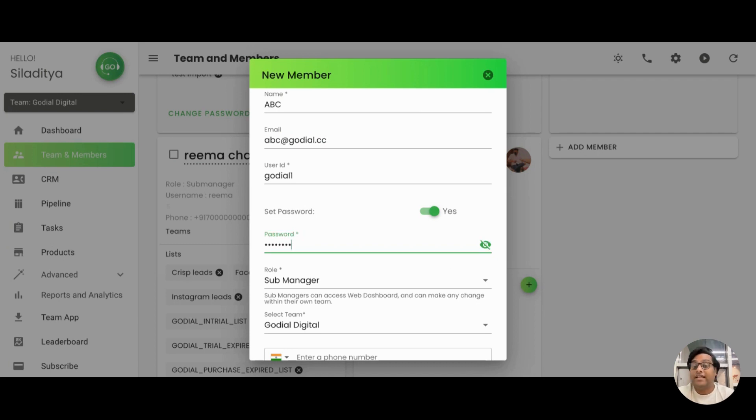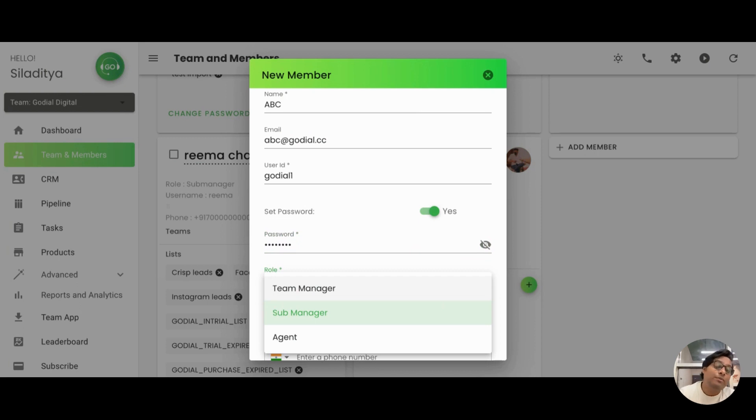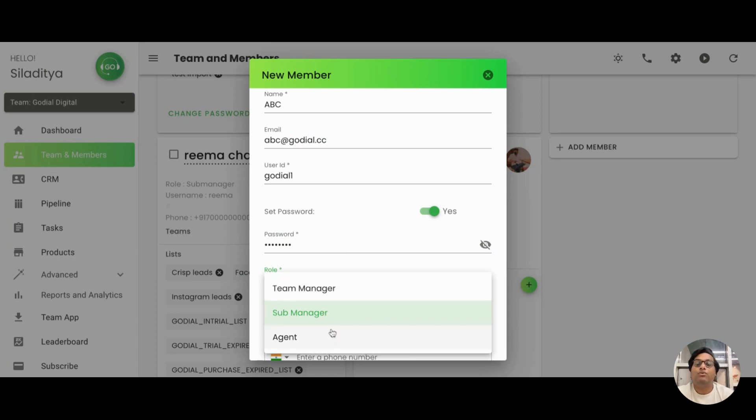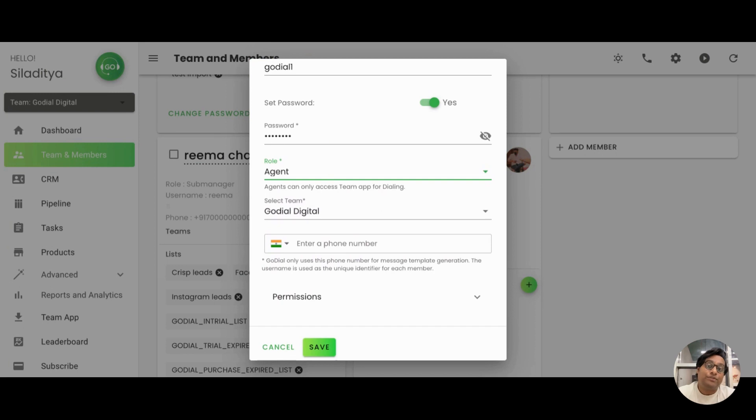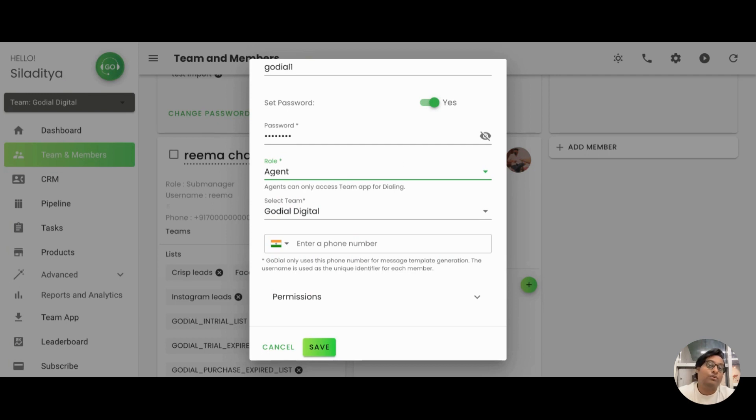Once this is done, the next most important part comes in choosing the roles. Now in GoDial, we have three distinct roles after the manager. The manager is the one who has created the account. There cannot be more than one manager because he has all the accesses. But other than him, you can have three other roles which you can actually specify to your telecallers or your members. We'll start off with the agent. Now the agent is somebody who gets only the access of the app. So they can only dial from the app. They can do their follow-ups. They can put in their reports. They can do all these things on the app itself. They cannot come up here on this web dashboard and import data, check reports, or do anything that a manager or a team manager or a sub-manager gets to do.